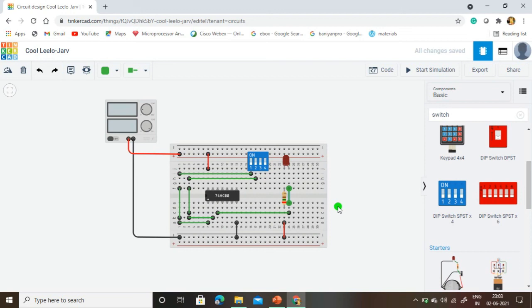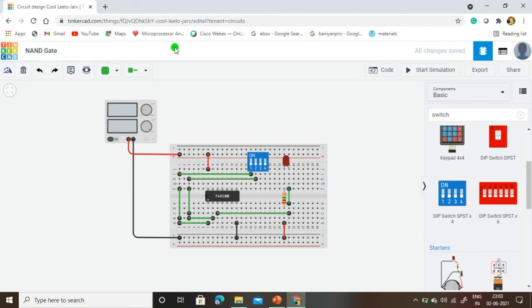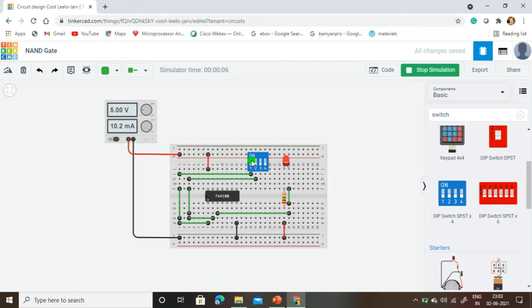Now I am going to demonstrate and start the simulation. The input is 0, 0 — both switches are in off condition — and the output becomes 1. If any one of the inputs becomes low, the output becomes high. Here input is 1, 0 — the output becomes 1. Now the first input is low and the second input is high — the output is still 1. If both input values become high — both switches on — the output becomes 0, off condition. This is the NAND gate operation.